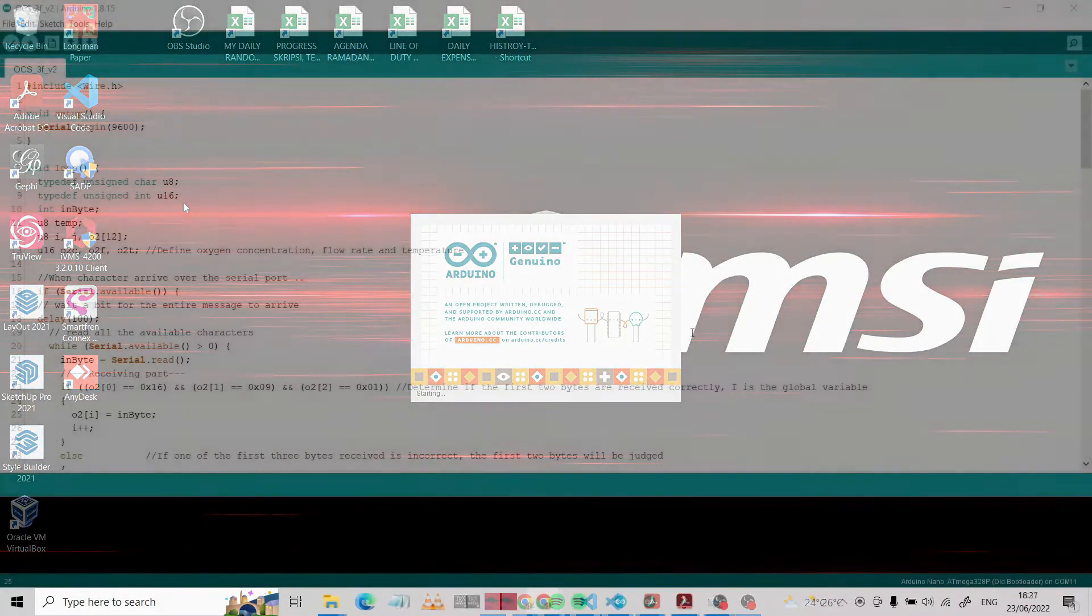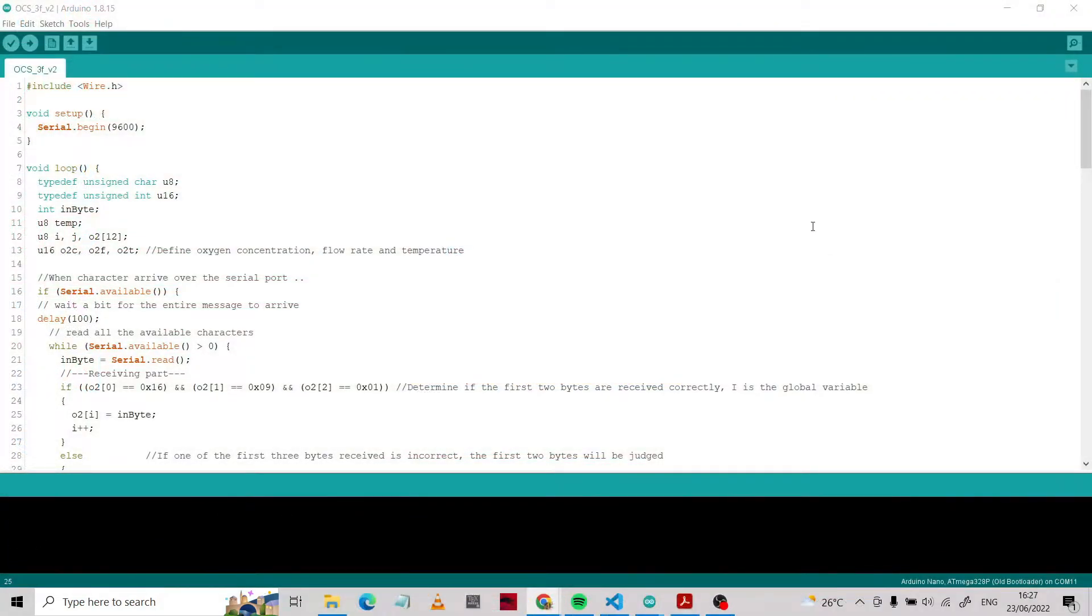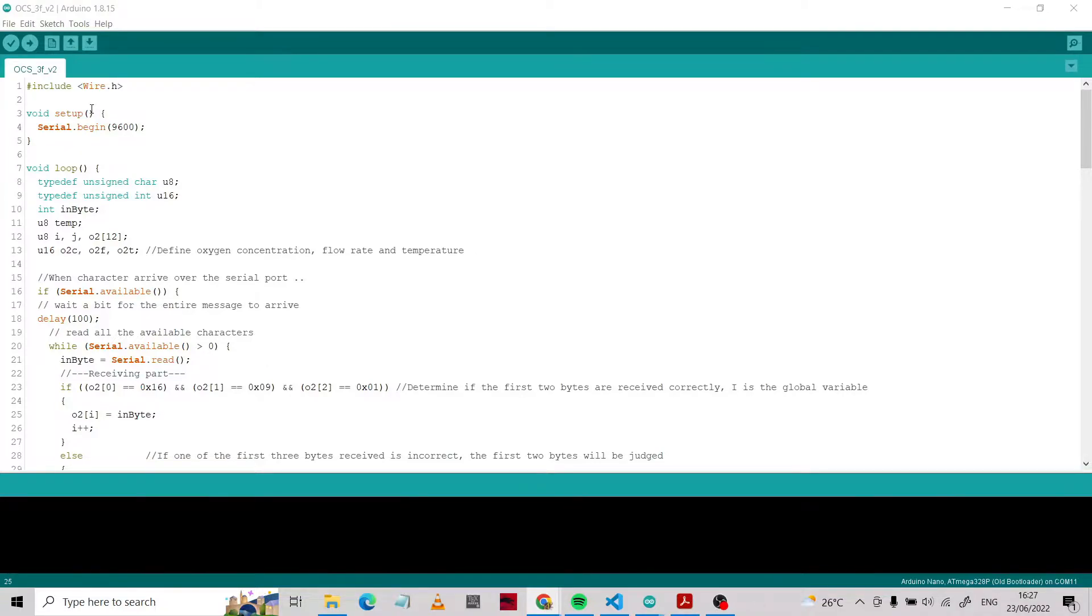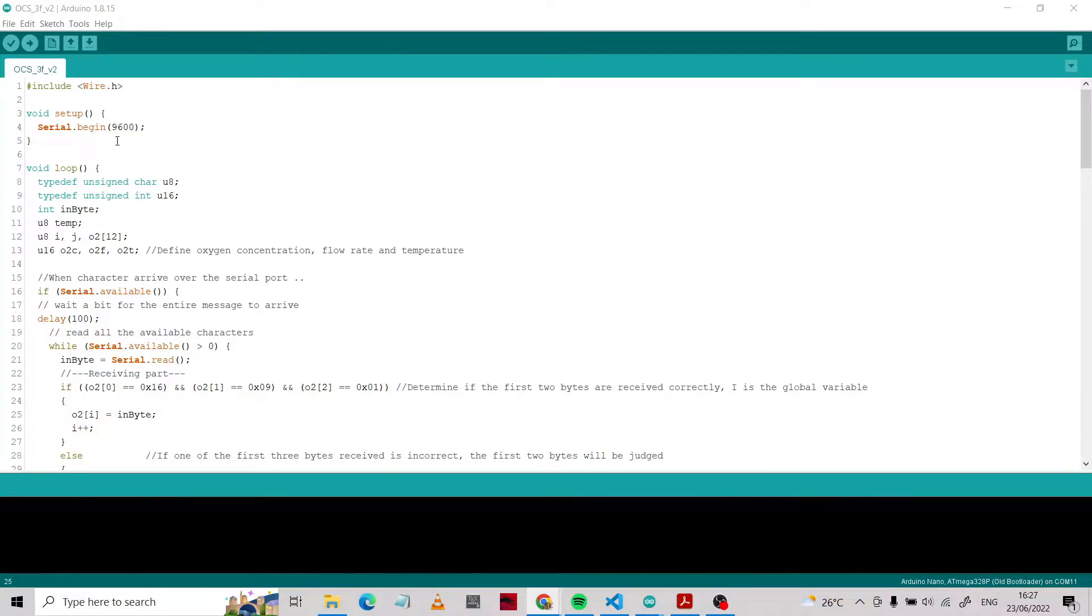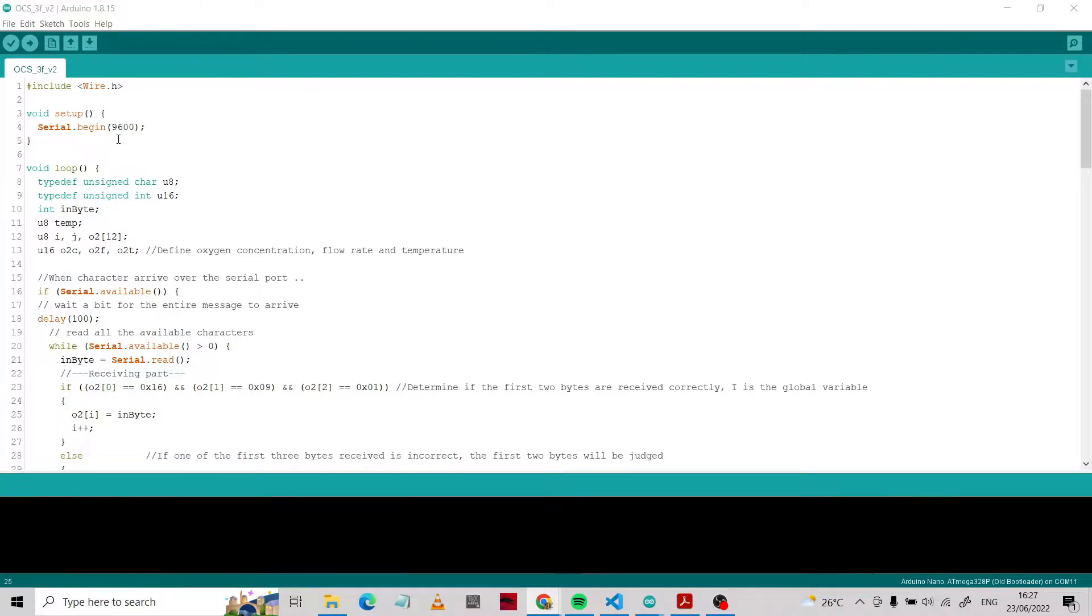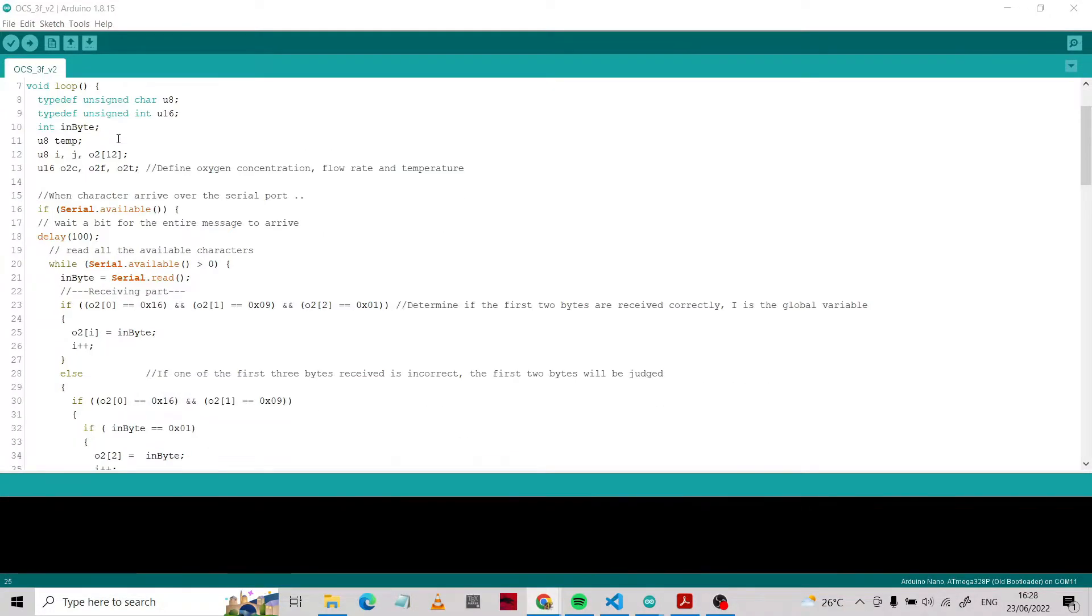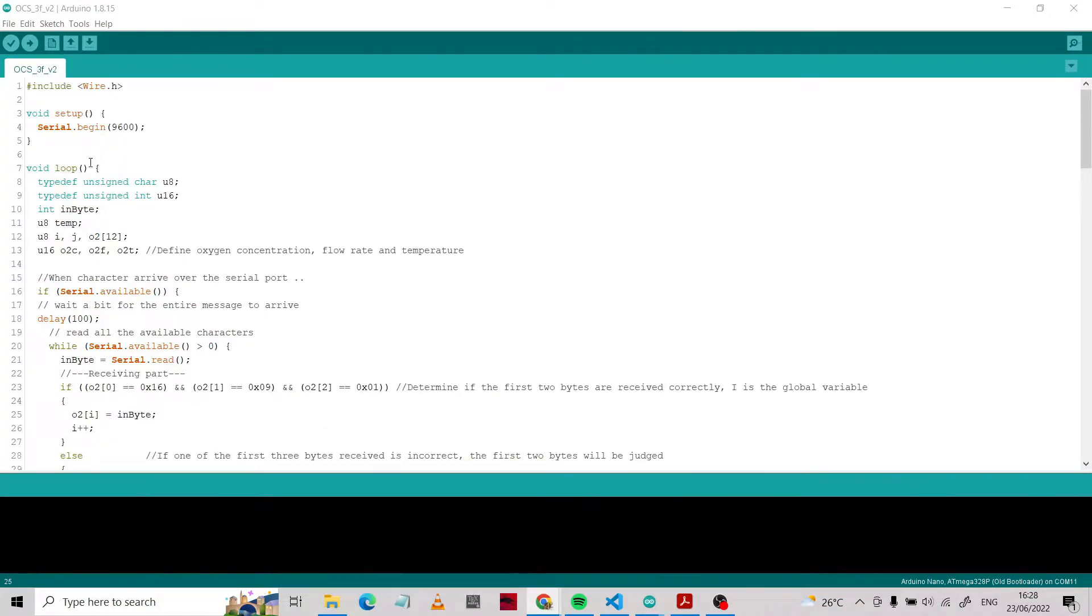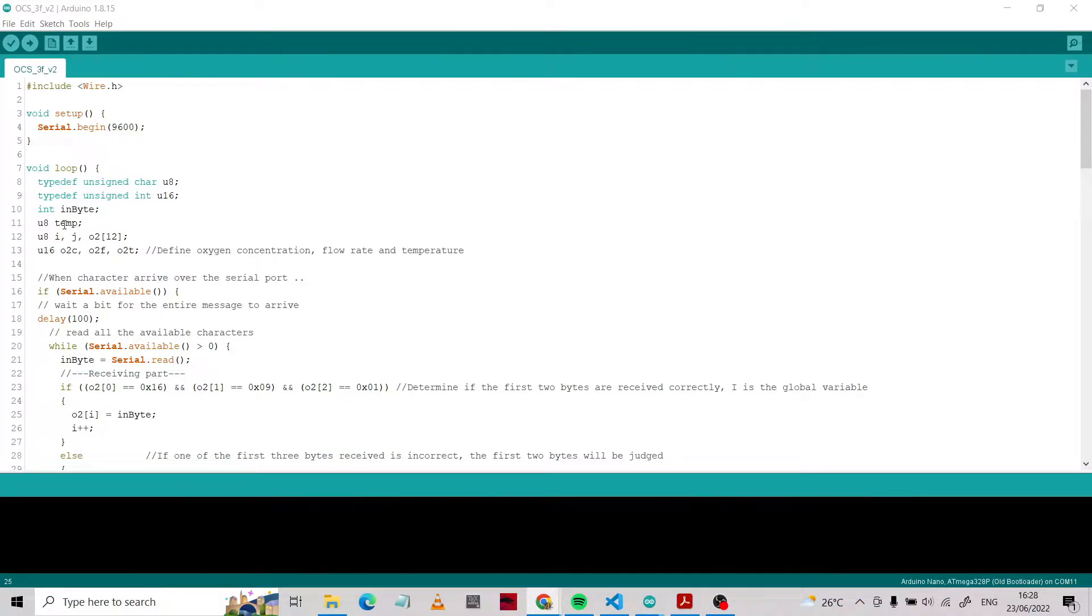The code is here. This is the code we use. We're going to define the library we use, which is Wire. Then the communication serial is using UART with the bandwidth 9600.